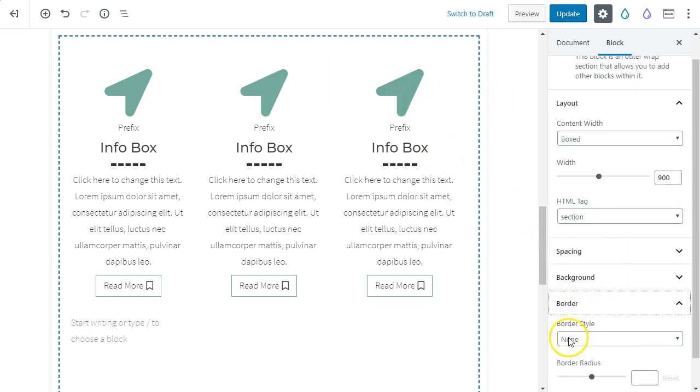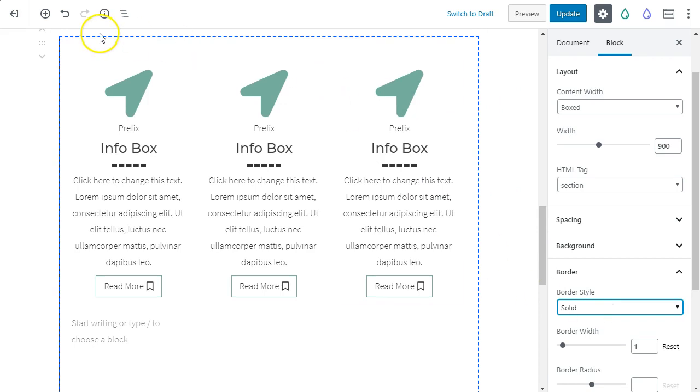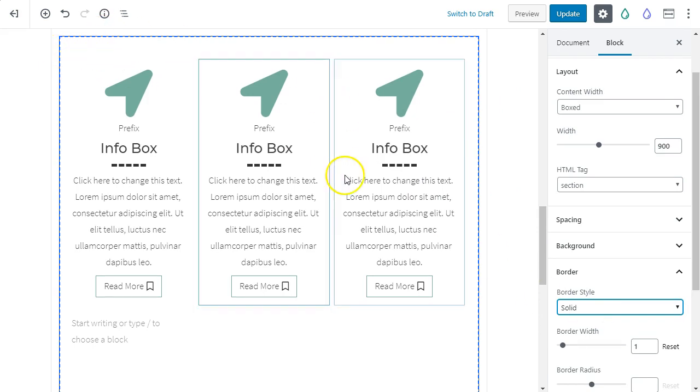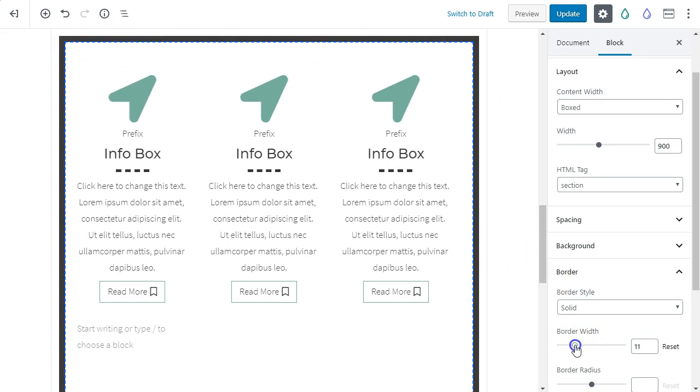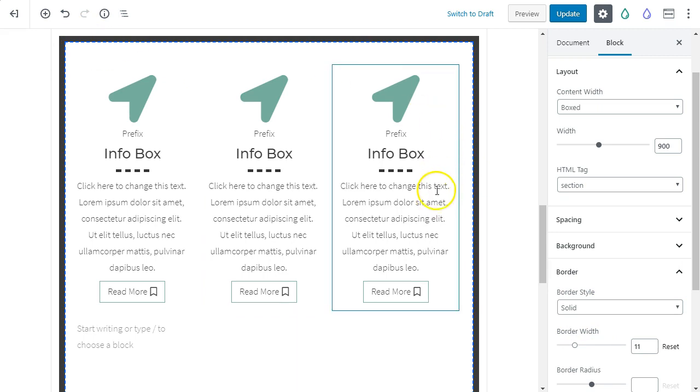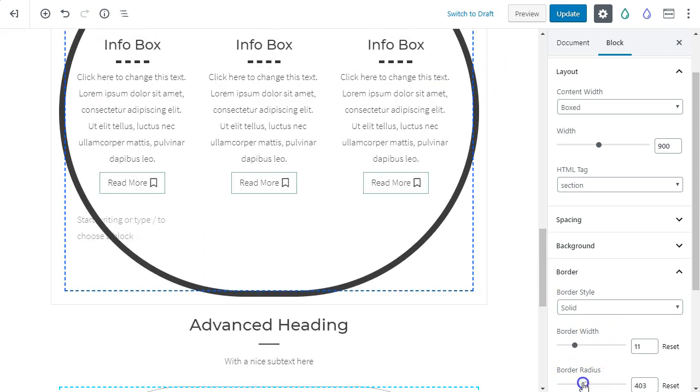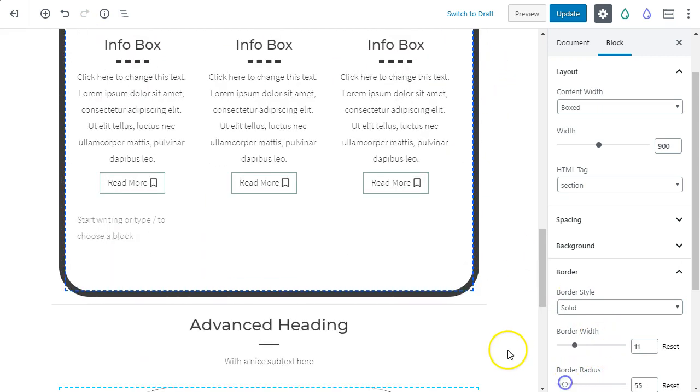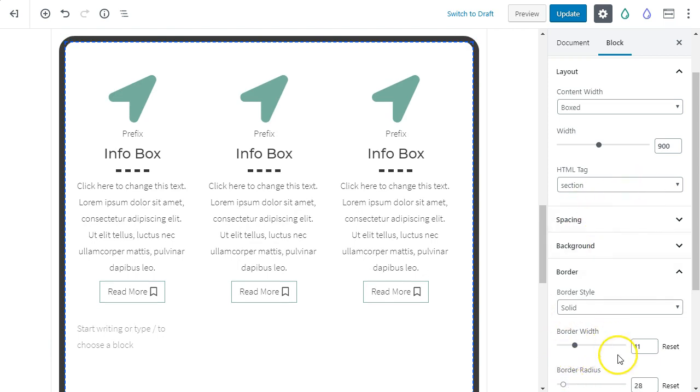Now, so this border here, this doesn't, this isn't going to show up on its own, but we can give it its own border. So we've given it a solid border. Let's just give it more width here so you can see it easily. And we can also change the border radius. So you can see here, we're making just a slightly rounded box.